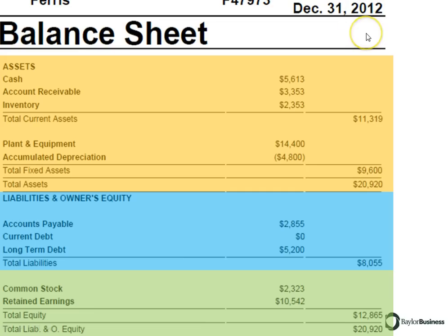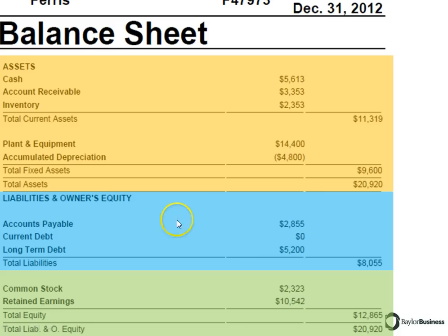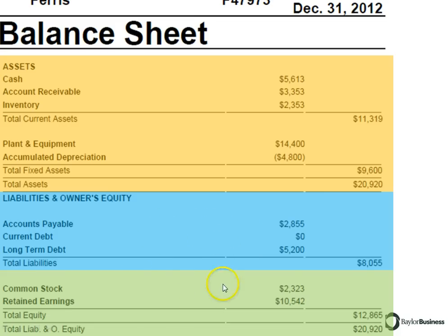This is a round zero balance sheet, and I've color-coded it here: assets are in orange, debt or liabilities are in blue, and equity or owner's equity is in green.